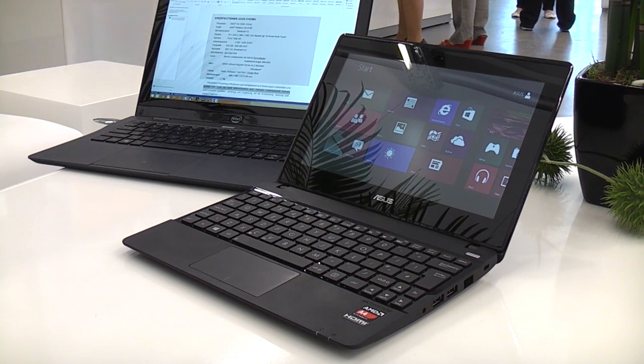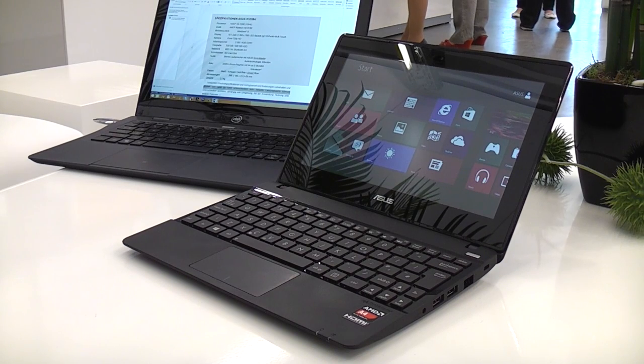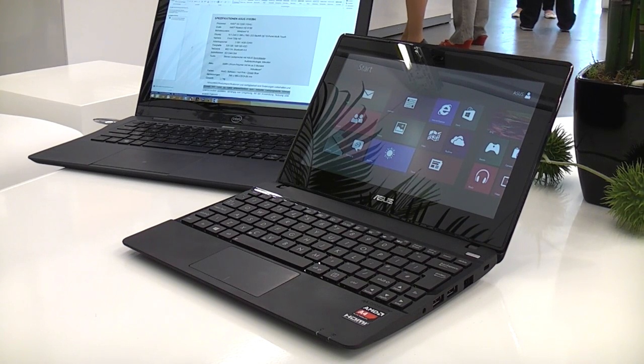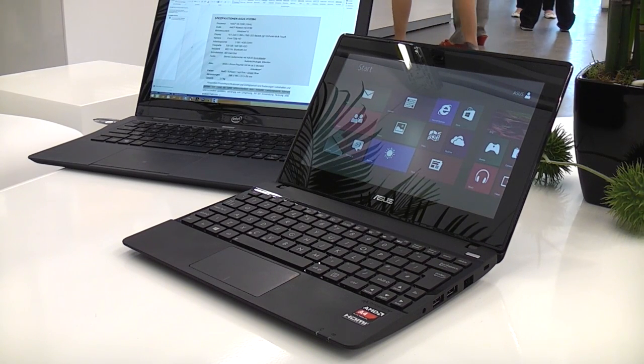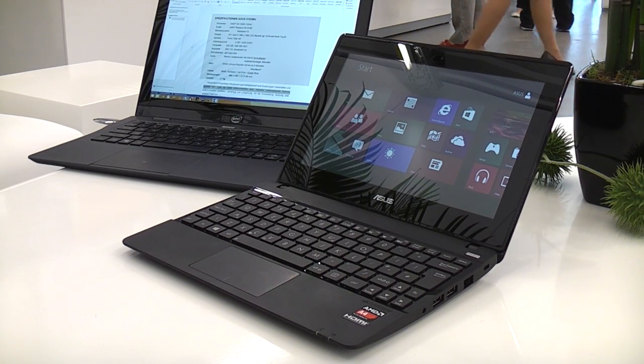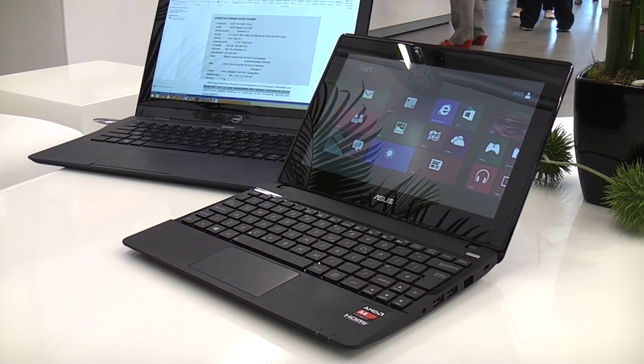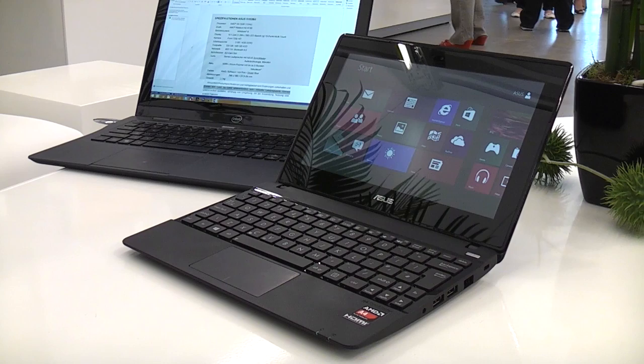Hey, I'm Roland with MobileGeeks and we're right here at IFA 2013 with ASUS. We're not actually on the fairgrounds but right in the city center.